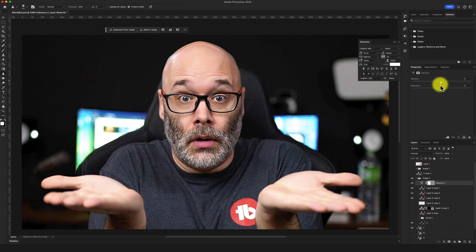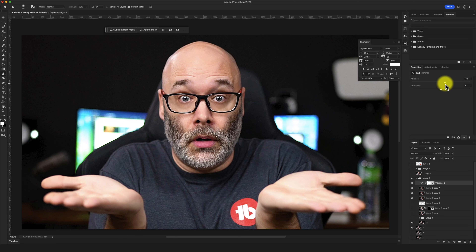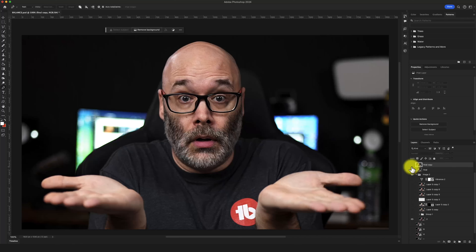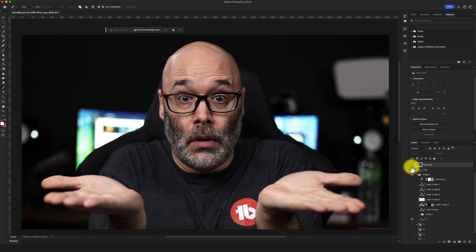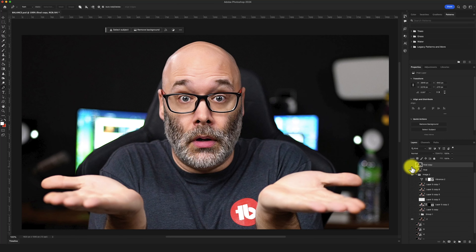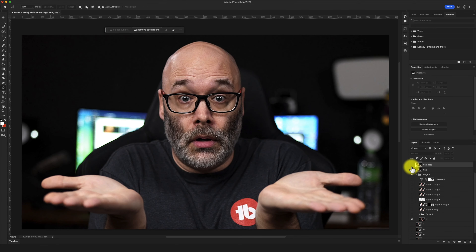I pull up the Vibrance adjustment one more time and bump it up just a little bit more. We're not trying to go too crazy, but I do want good skin tones. Looking at the difference between the two images when I toggle them on and off — it's a pretty extreme difference, and it helps everything pop and look more professional, and it just makes me look better overall. Pretty crazy what a difference that can make.